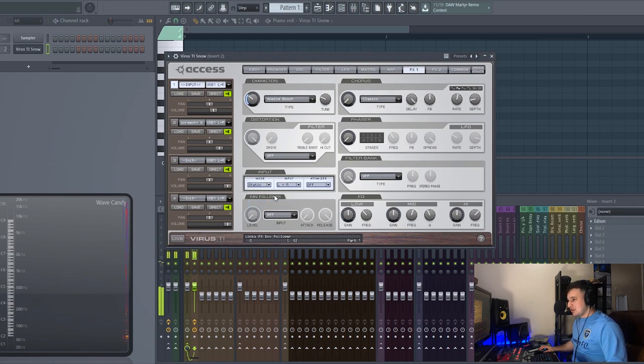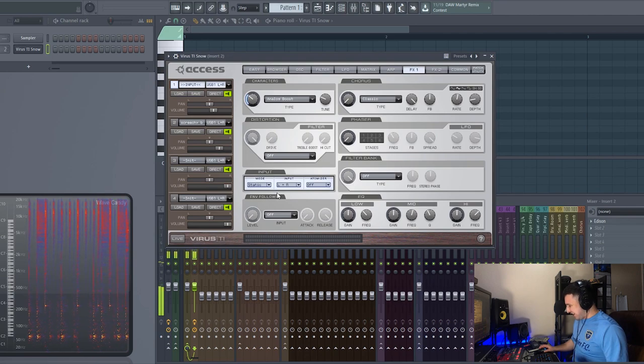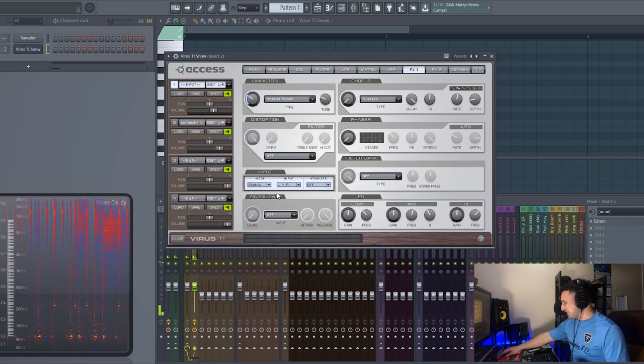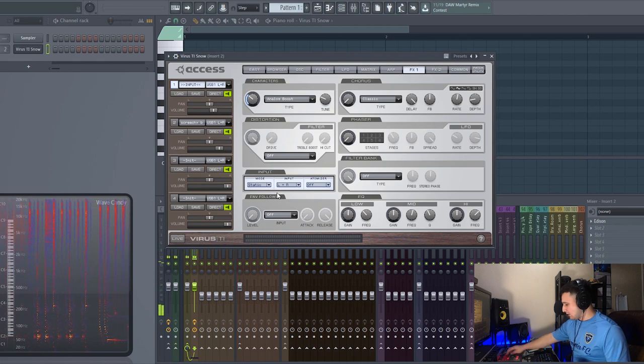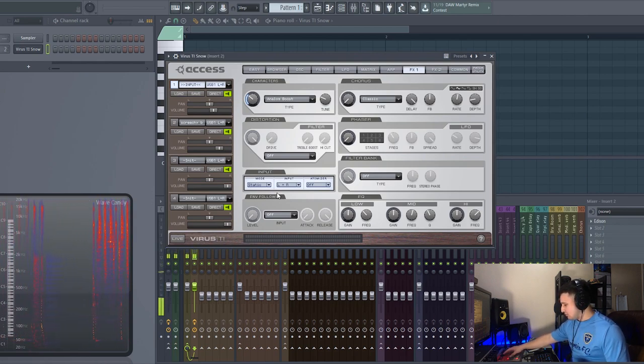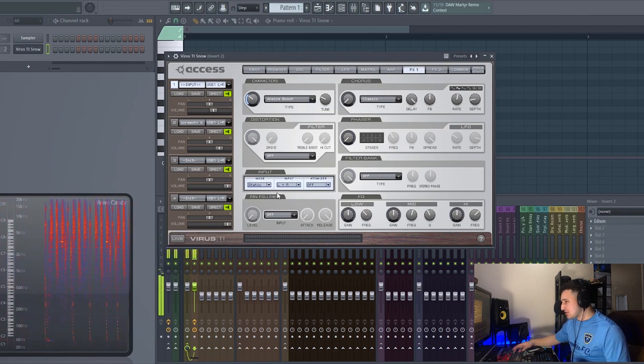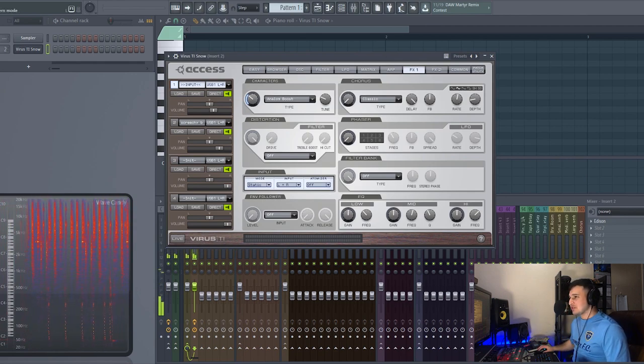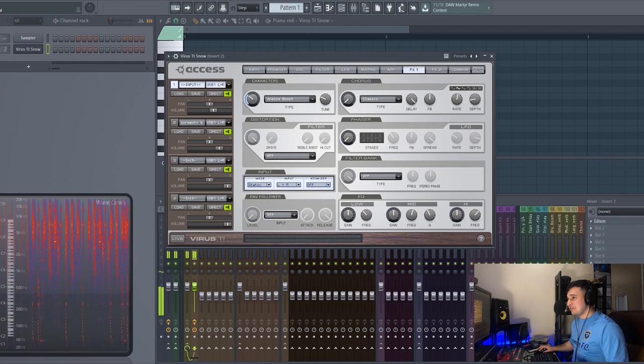Alright let's do something. Alright what's the BPM on this? 130. Let's set our DAW to 130 so we have it synced in time.